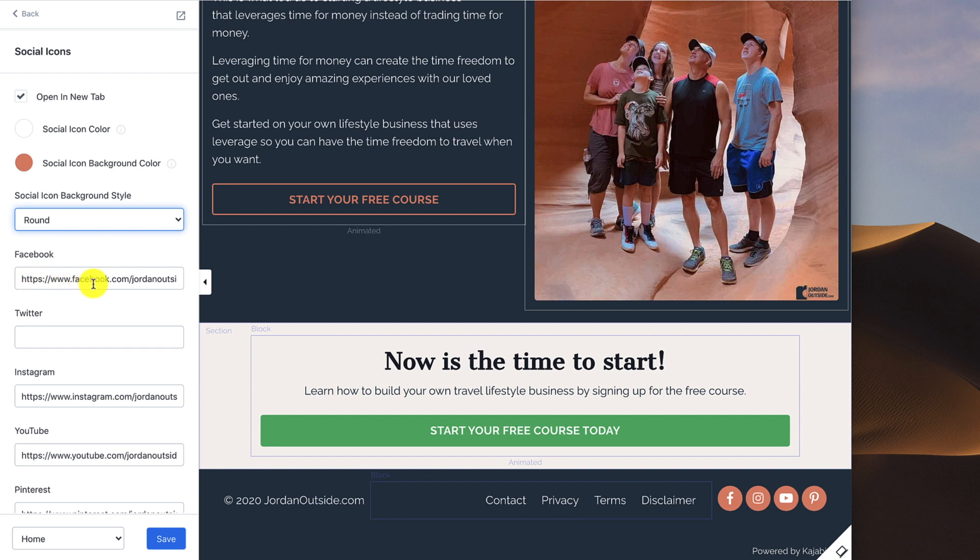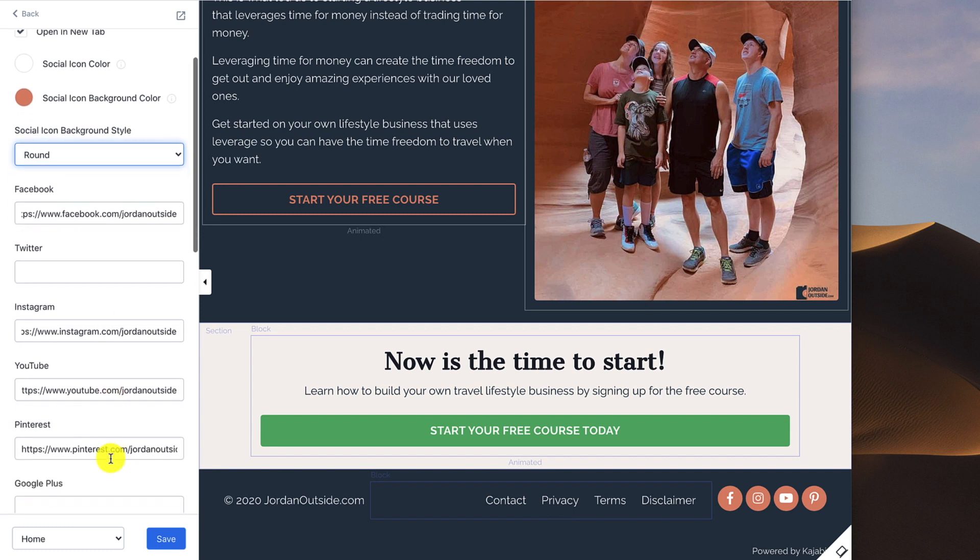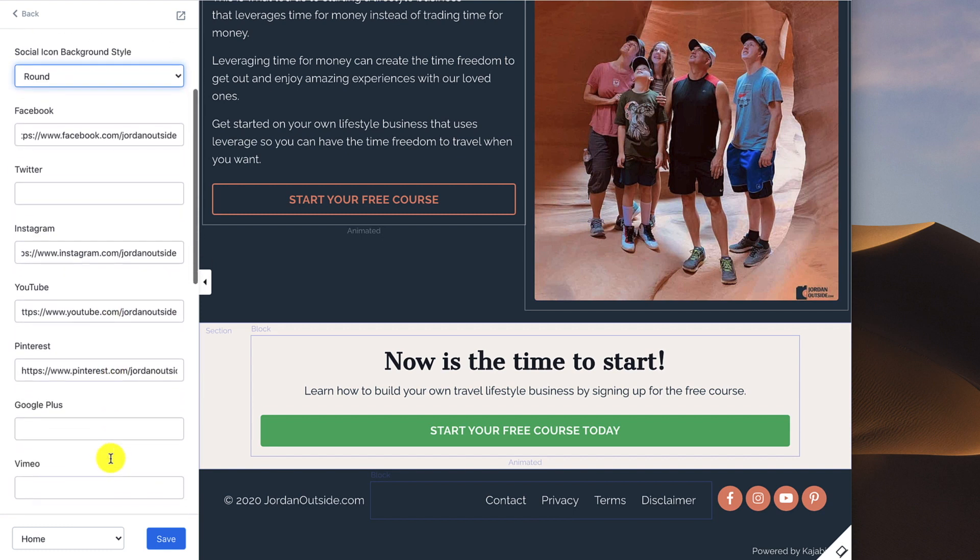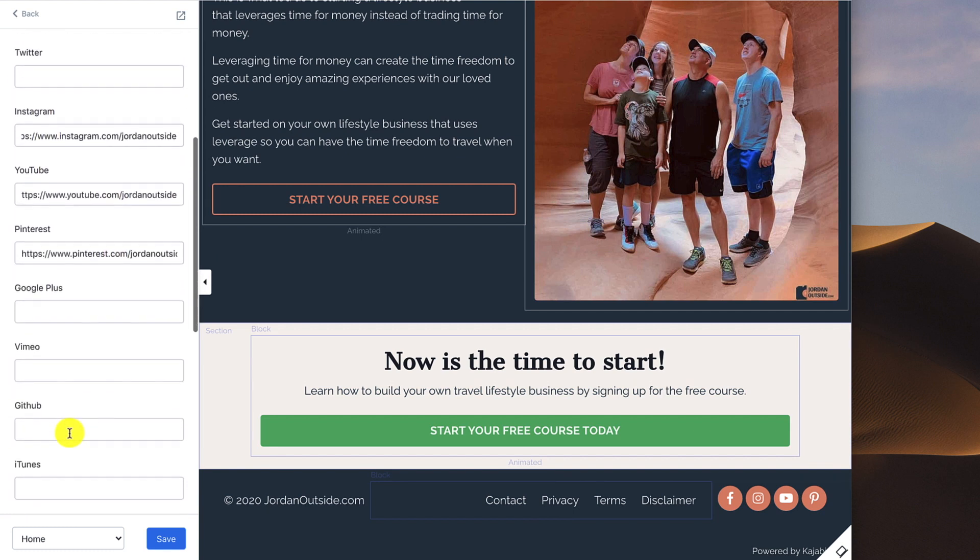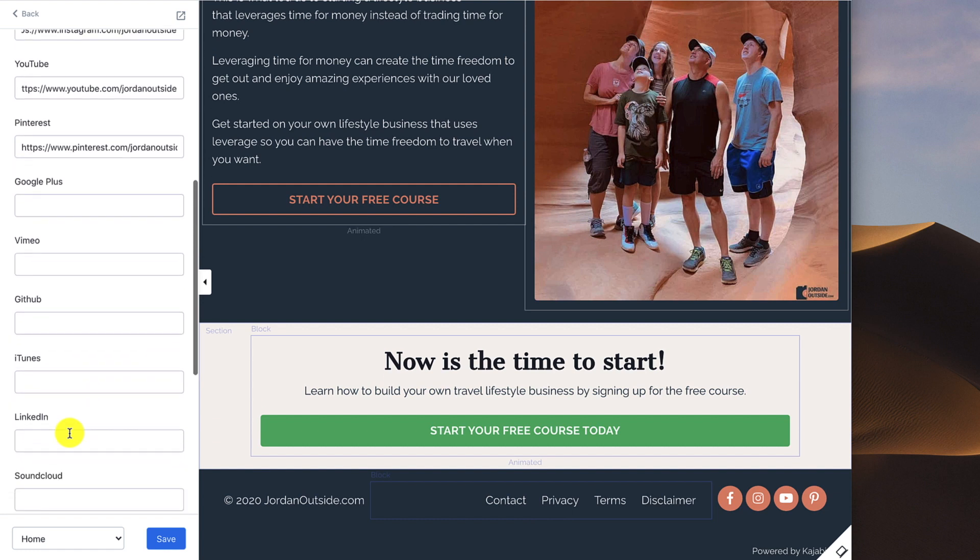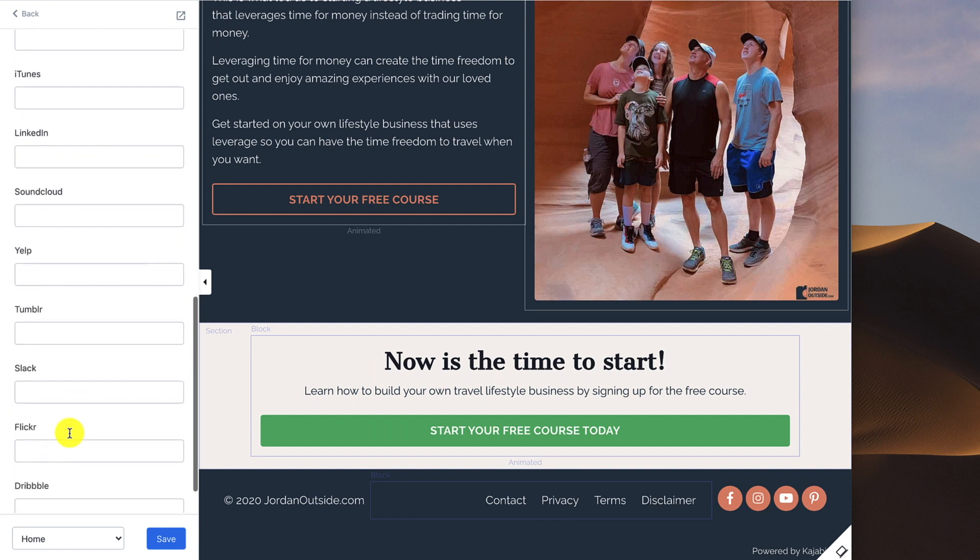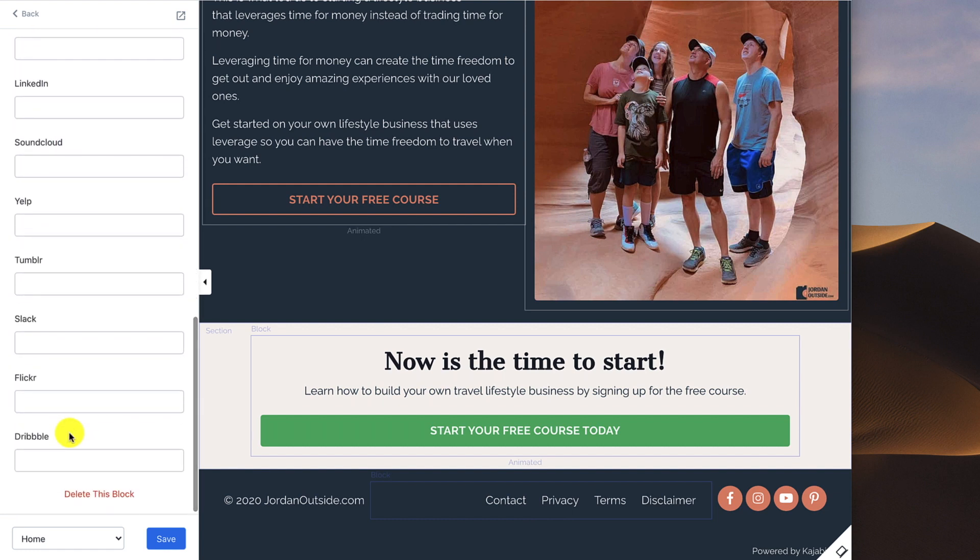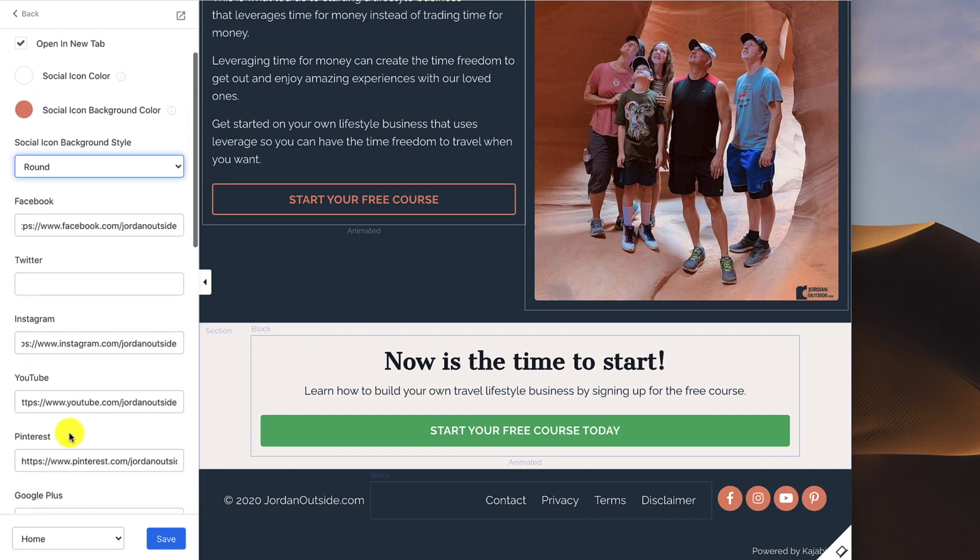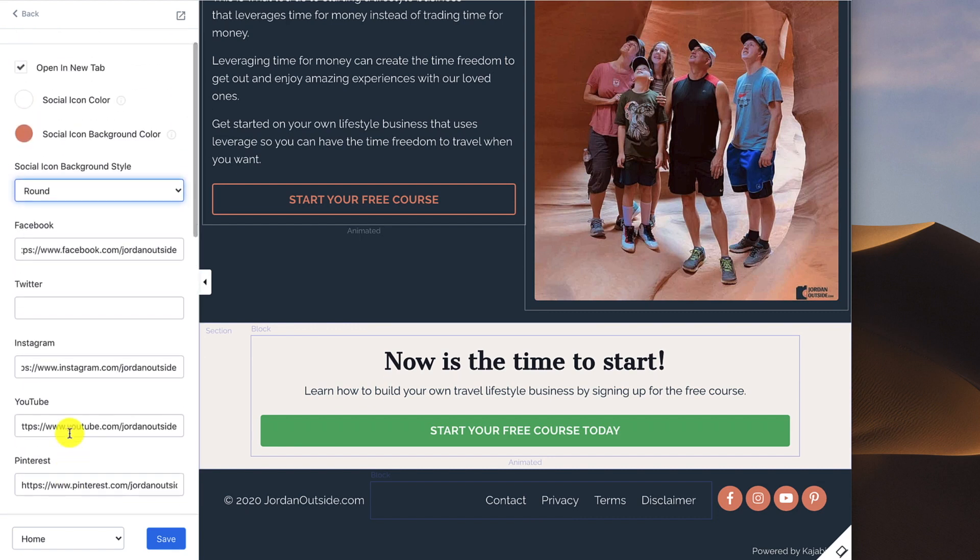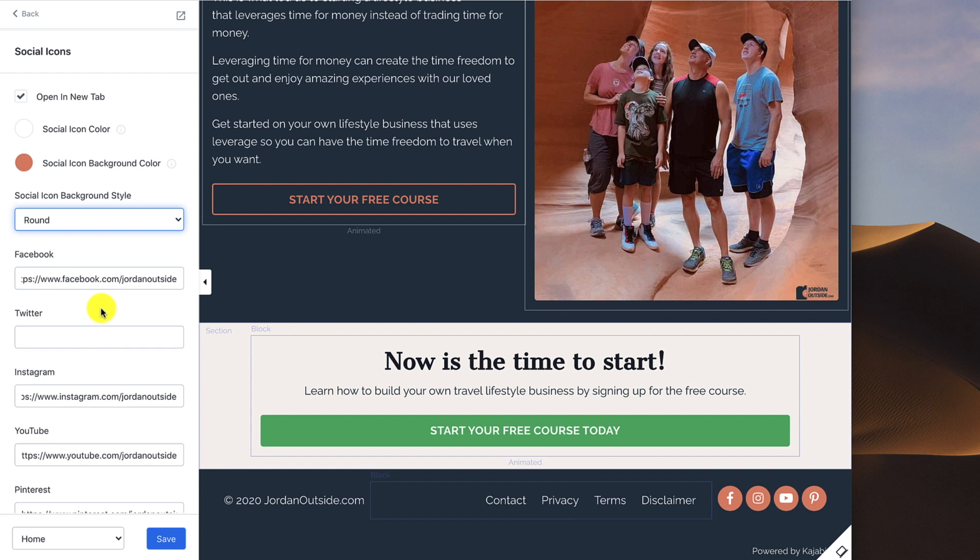And then you just put in your URL. For Facebook, I put in facebook.com/JordanOutside. Instagram.com/JordanOutside, YouTube.com/JordanOutside, Pinterest. You can see that you can put in Twitter, Google+, Vimeo, GitHub, iTunes, LinkedIn, SoundCloud, Yelp, Tumblr, Slack, Flickr, Dribbble. You have quite a few different options for your social profiles. For me, I put in the ones that I use the most. Obviously, you'll need to set up your own social profiles to be able to put these in. Once you've got that all set up, you click the Save button.